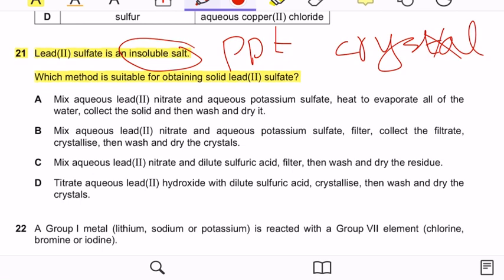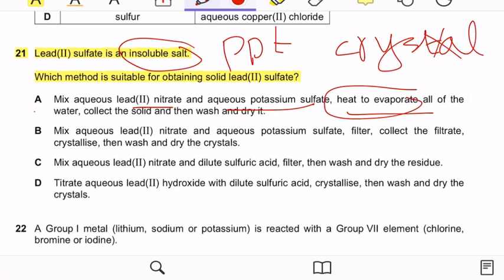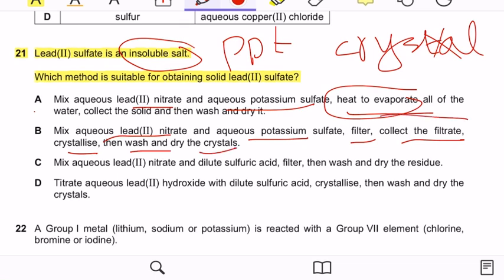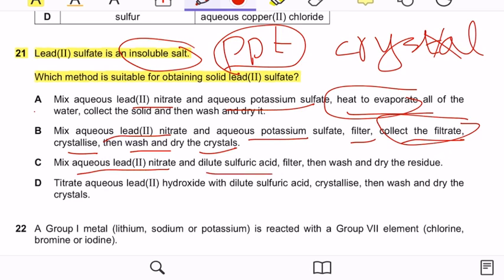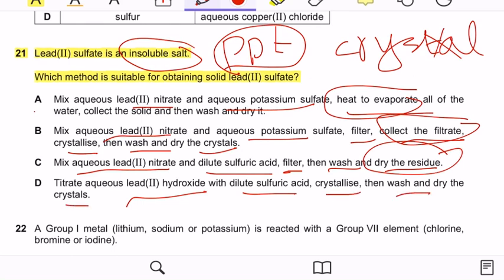Option A — mix aqueous lead nitrate and aqueous potassium sulfate, then heat to evaporate — is incorrect because evaporation is not needed for an insoluble salt. Option B — filter and collect the filtrate then crystallize — is incorrect because we need the residue, not the filtrate. Option C — mix aqueous lead nitrate and dilute sulfuric acid, filter, then wash and dry the residue — is correct. Option D involves crystallization, which is not needed. Correct answer is option C.